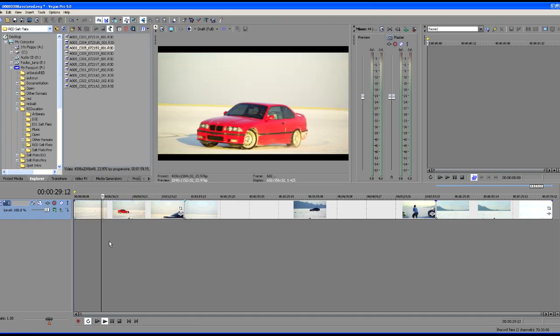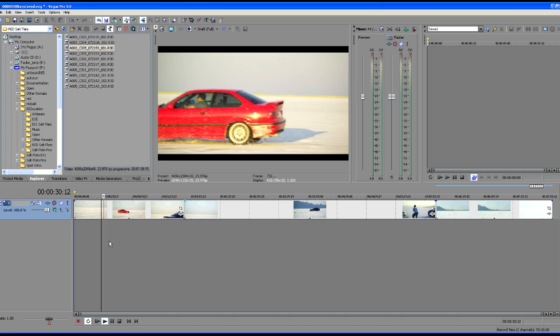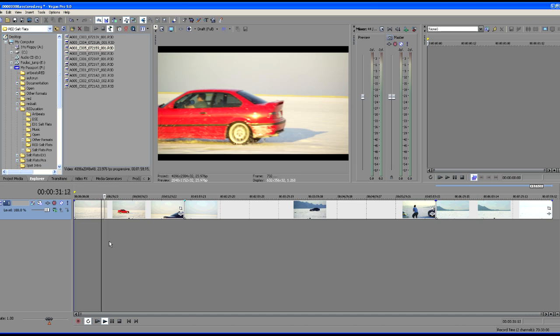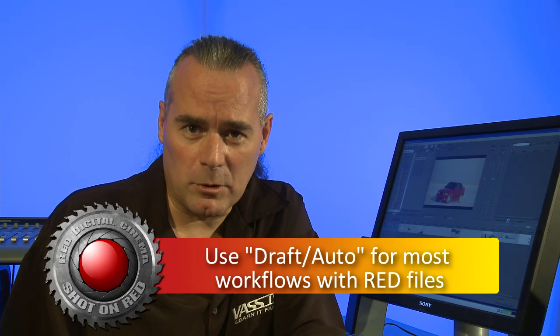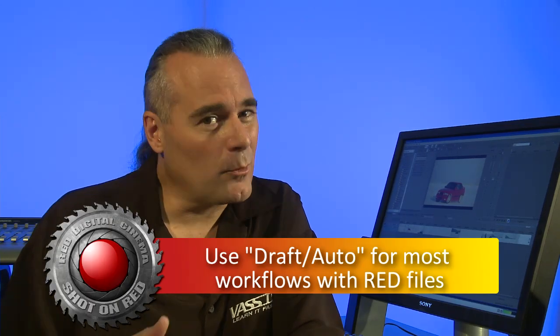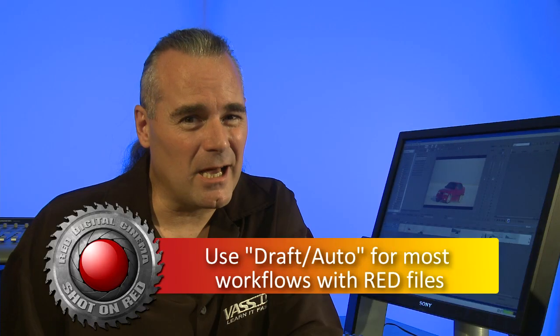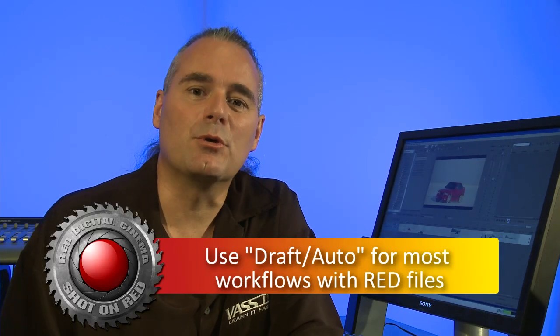So now we can see our file playback right there. There's a little bit of a trick to running RED files inside of Vegas Pro 9. Unless you've got an uber fast computer, you're going to want to run in draft auto mode and be sure that you size the preview window for optimal playback. Otherwise, it's not going to be so smooth.